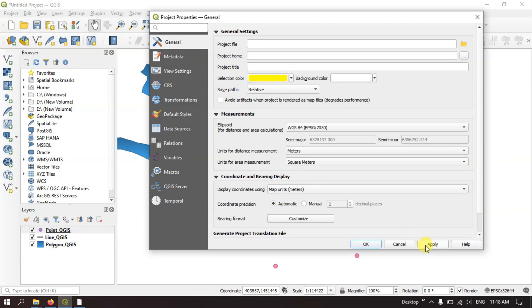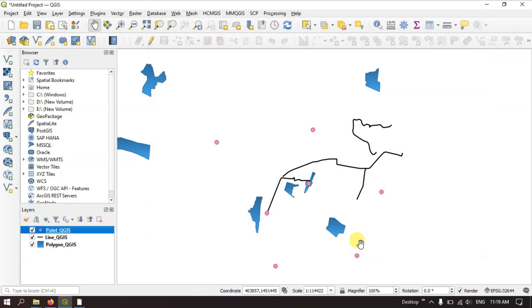After selecting the desired units, select the option Apply and click OK. Now let's get started.